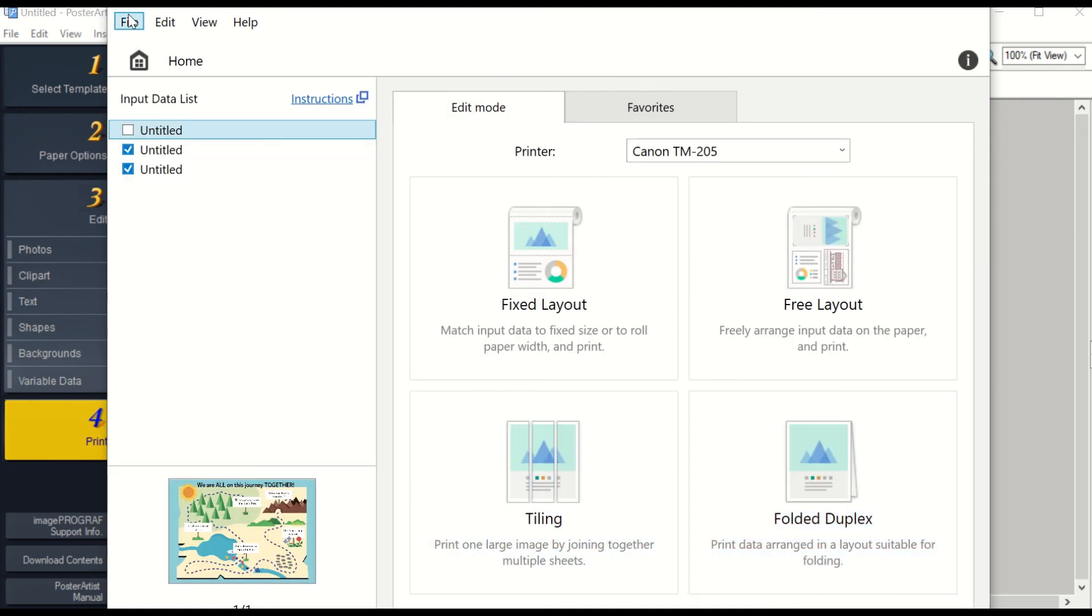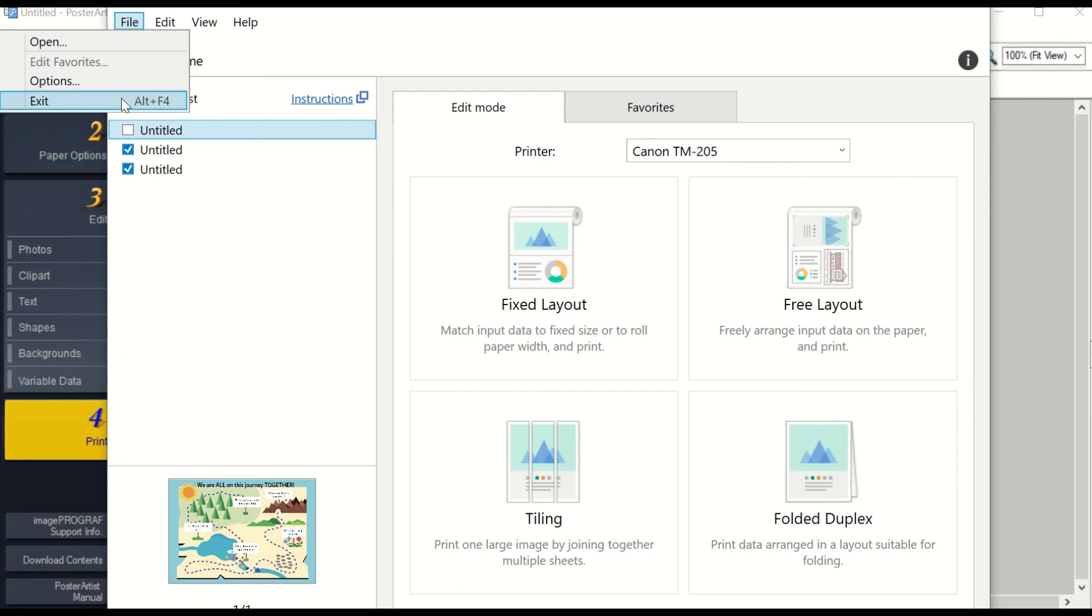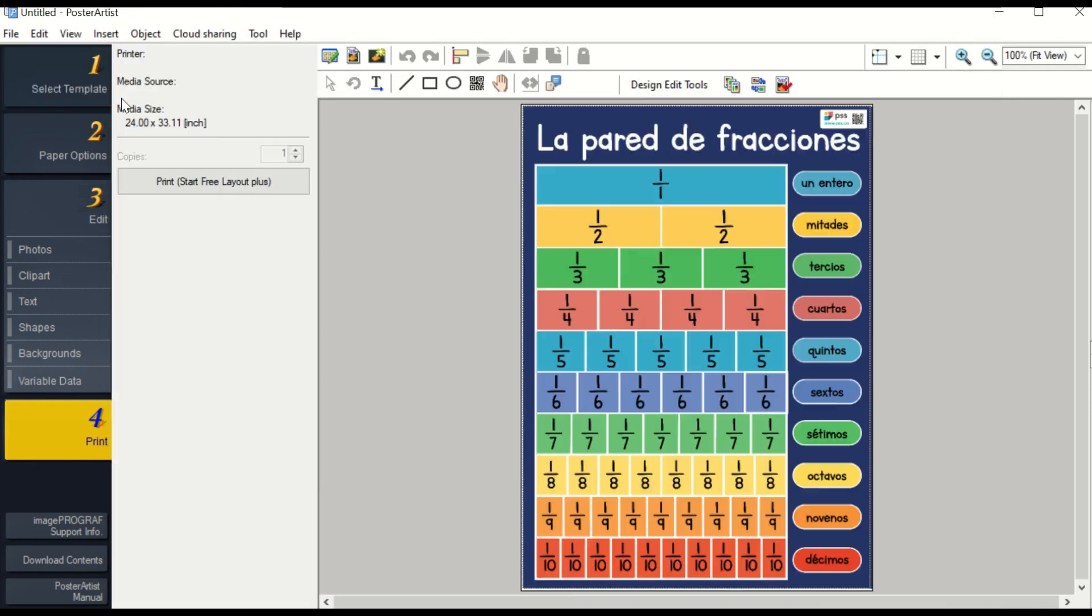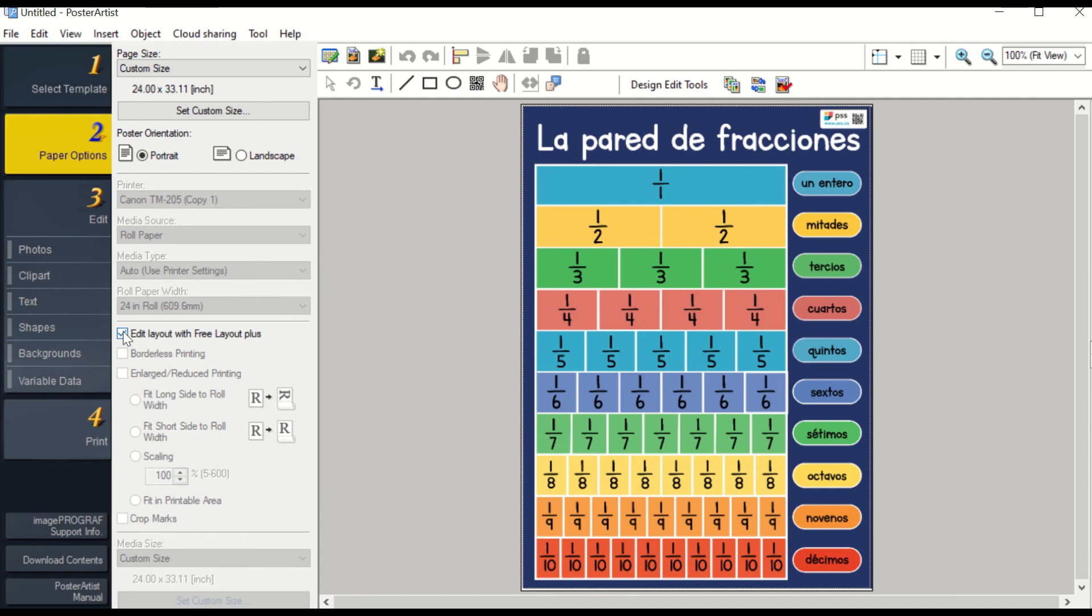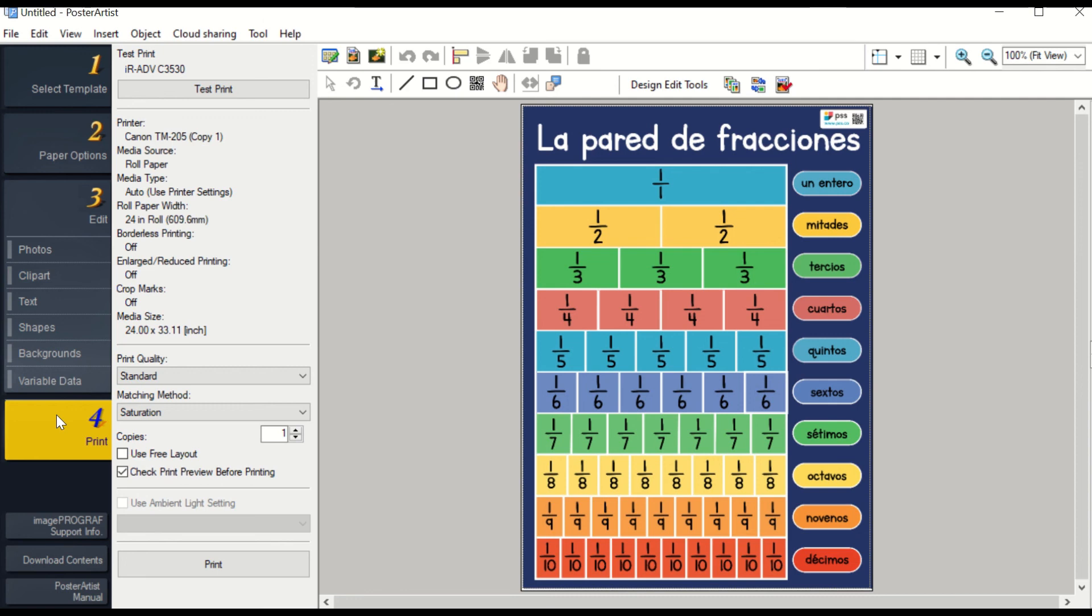When you're finished, go to File and then Exit. Then you'll go to number two, Paper Options, and uncheck the box that says Free Layout. Then you can go to Print and print your normal posters.